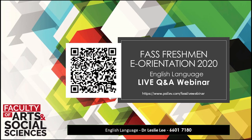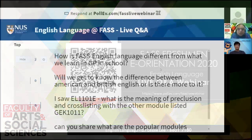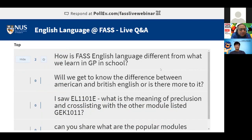Dr. Leslie Lee is an alumnus of not only NUS but the English faculty, so the perfect person to respond to your questions. Dr. Lee, we have a couple of questions on screen already. The very first question is: how is FASS English Language different from what we learned in GP in school?